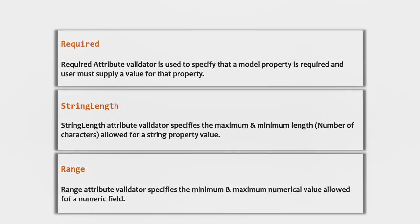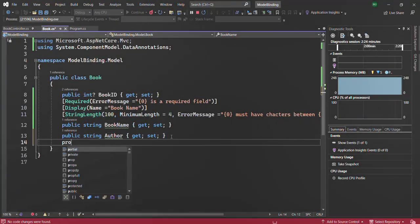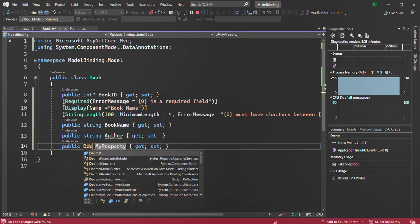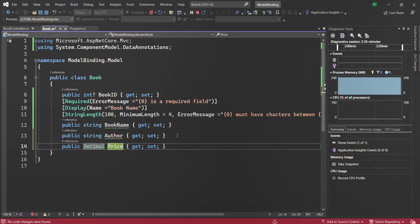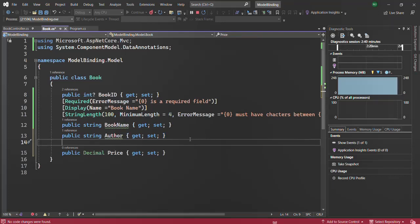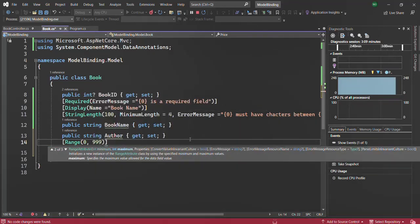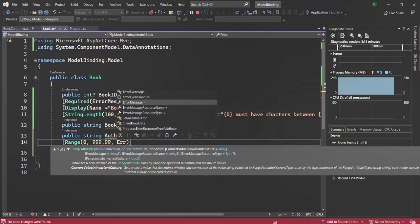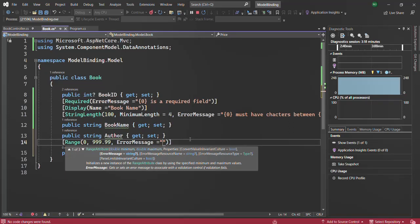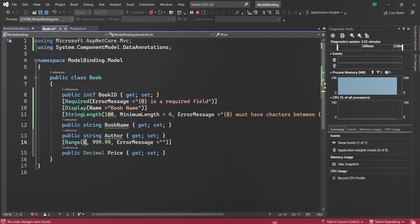Next, we have the Range attribute. The Range attribute validator specifies the minimum and maximum numerical value allowed for a numeric field. This range can only be used on a numeric field — you cannot use it on a string value. Let's understand this with an example. We'll create a new property of type decimal called 'price'. For the book price, we are only going to accept values between 0 and 9.99. We use the Range attribute and specify minimum 0 and maximum 9.99. In the error message, we have access to the property name, minimum value, and maximum value.